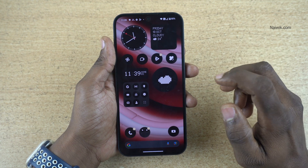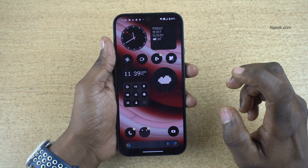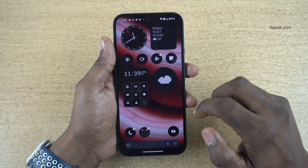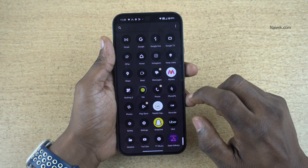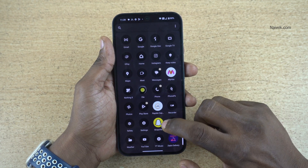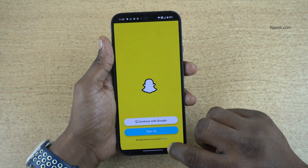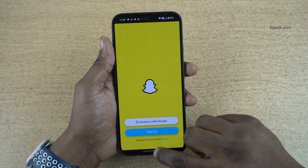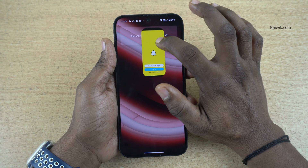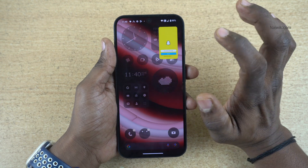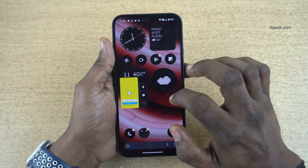In this video, I am going to show you how to use pop-up view in nothing phones. Open the app drawer and open any app of your choice, then simply press and hold and swipe up like this and drag the app to the top. Now you can see the pop-up view.